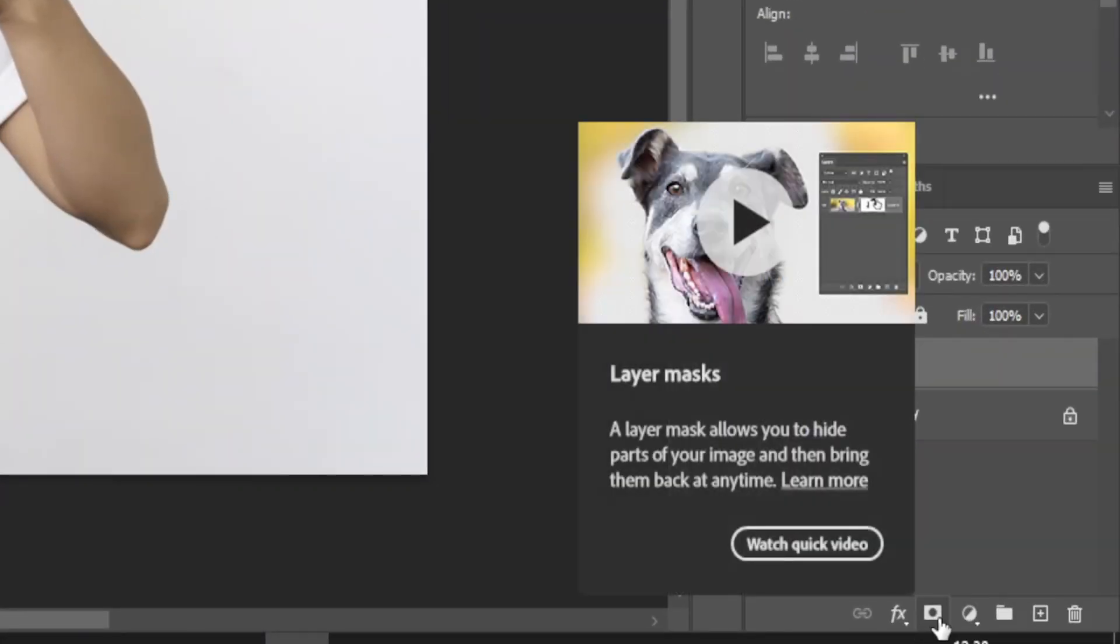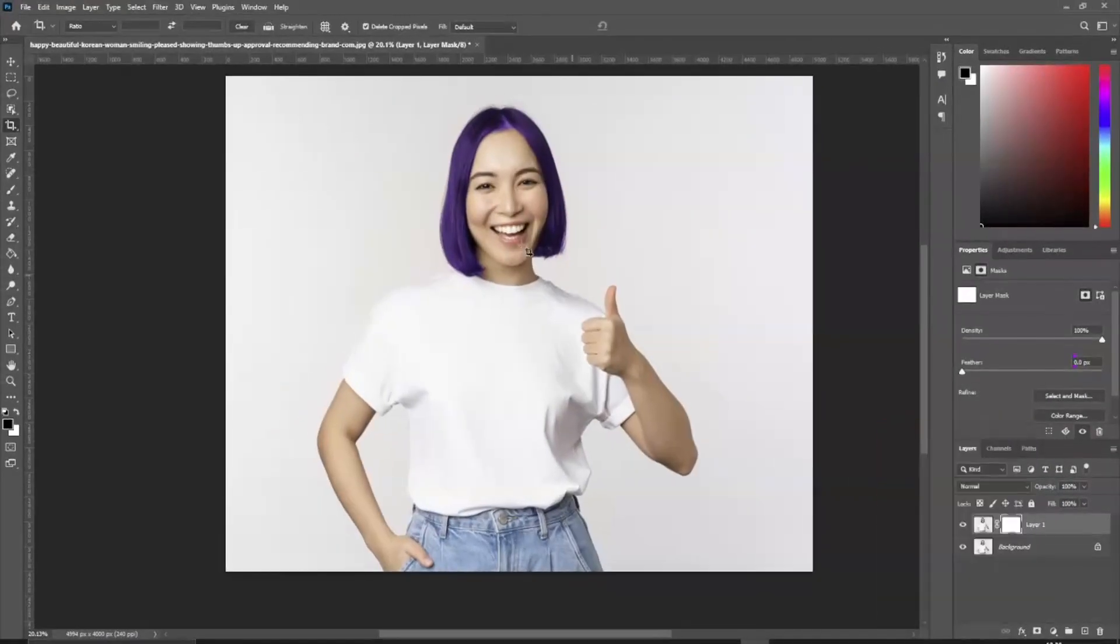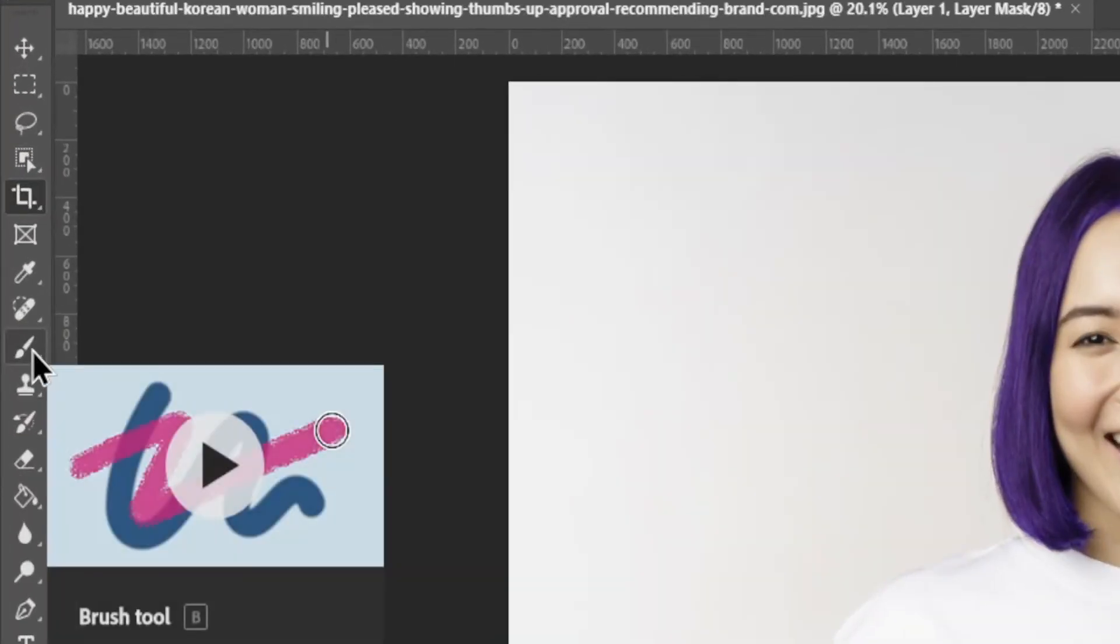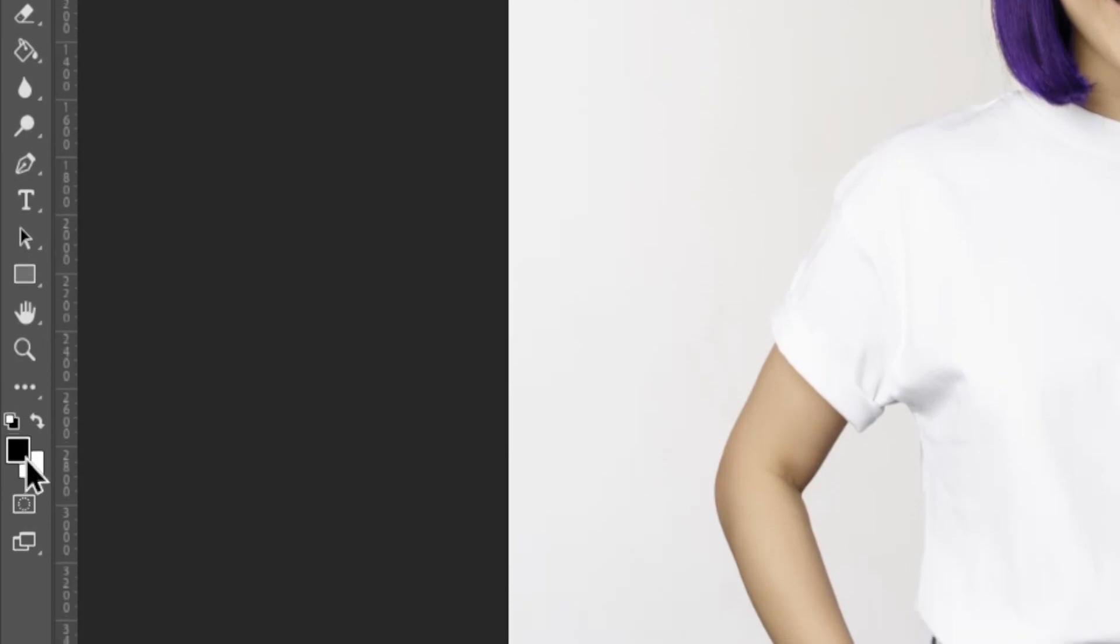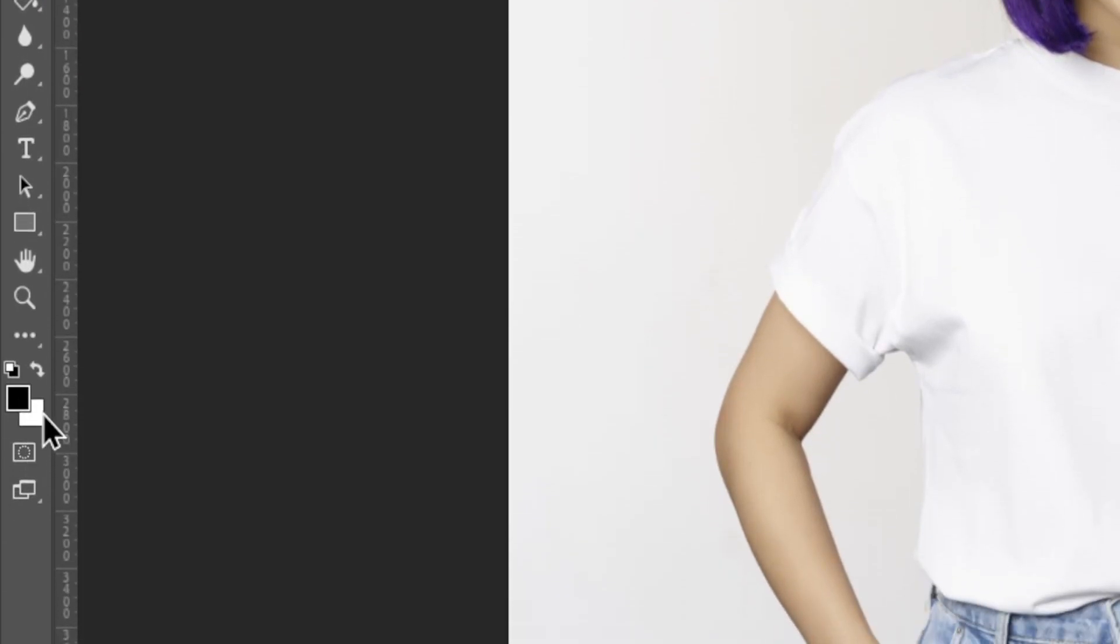If there's any unwanted selection you wish to remove, simply click Create Mask. Then, choose the Brush tool. Ensure your foreground color is black and your background color is white.